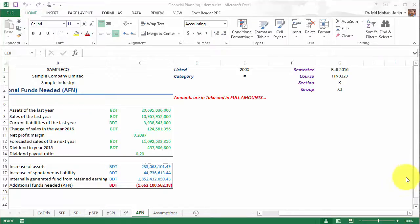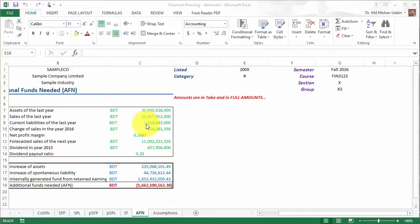Hello everyone. You have already estimated the Additional Funds Needed, or AFN. Now it is time to see what will happen to AFN if we change different values — like asset over sales, liabilities over sales, dividend payout ratio, and net profit margin. We have assumed these ratios will remain the same next year, but that is not reality. So we can conduct a sensitivity analysis to see what AFN will be for different values of these variables.